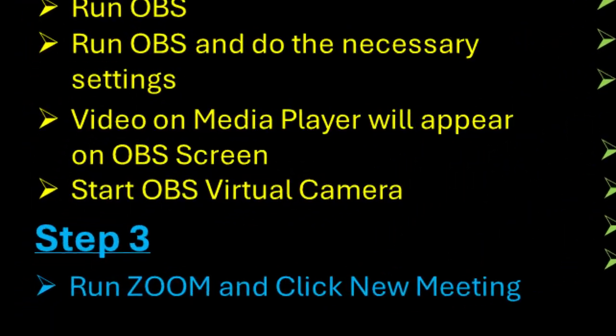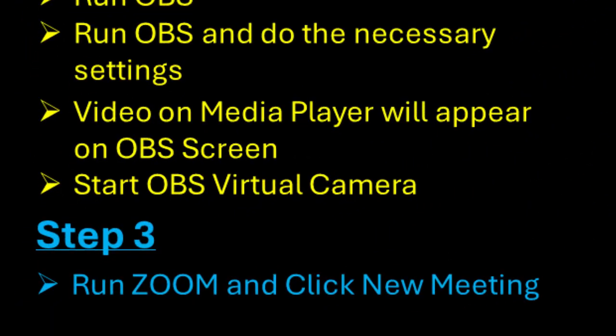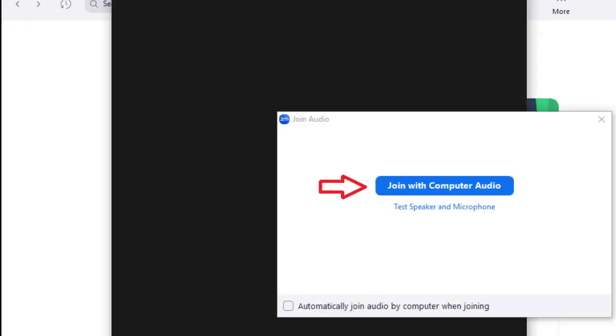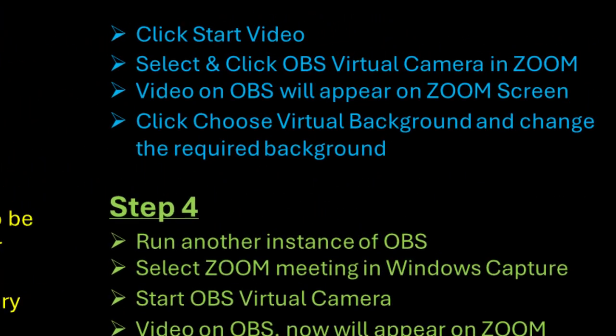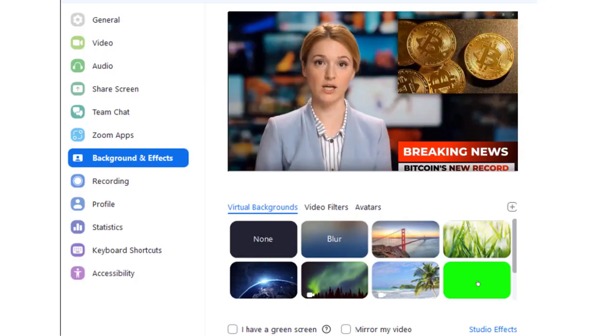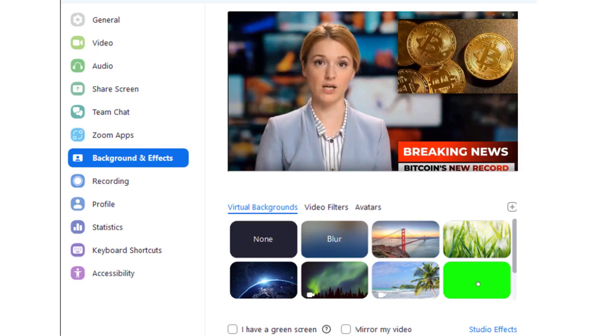In step number three, we will run zoom and click new meeting. Don't worry, we are not meeting with anyone. We are simply using zoom to change the background of our video. You will see a join audio prompt. Click to join it. Click start video. You will see OBS virtual camera. You have already started it in step number two. Video on OBS screen will now appear on zoom screen. Now, we have reached to a point that is our ultimate target in this video. Click and choose virtual background. You get several options here. We will show you in the demonstrations. Just follow me.